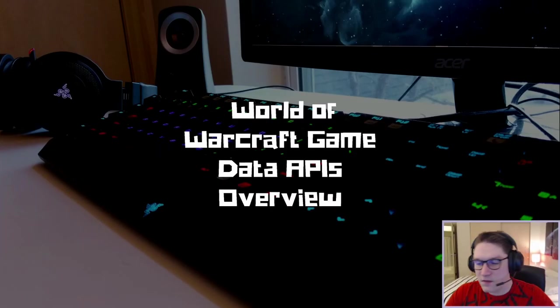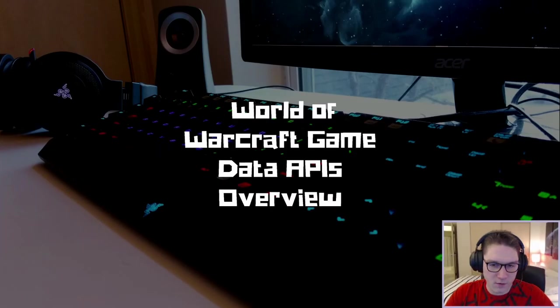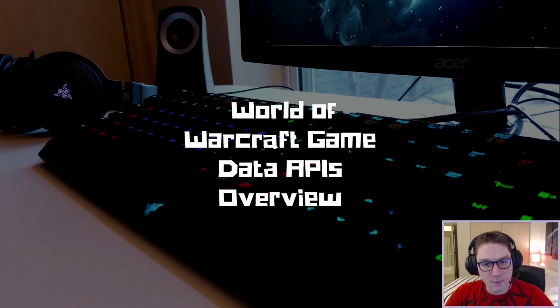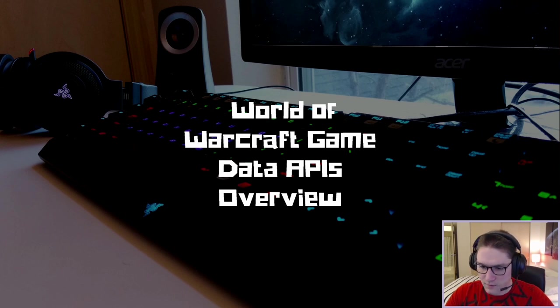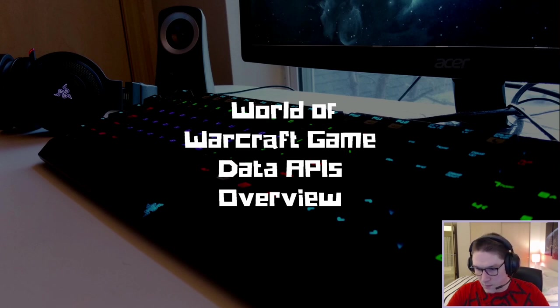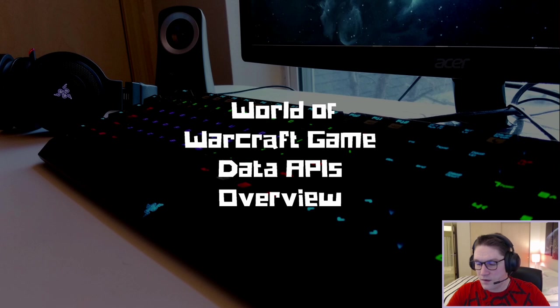What's up everyone? In this video I'm going to be looking at the World of Warcraft game data APIs. I'm going to be doing an overview of the developer portal on battle.net.